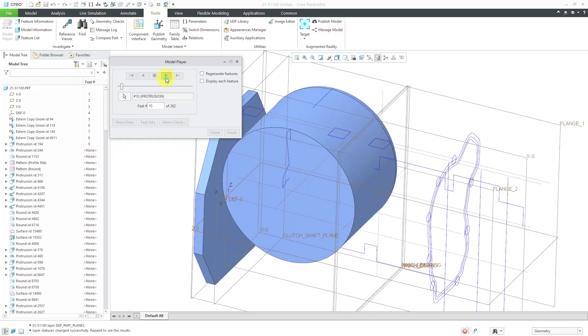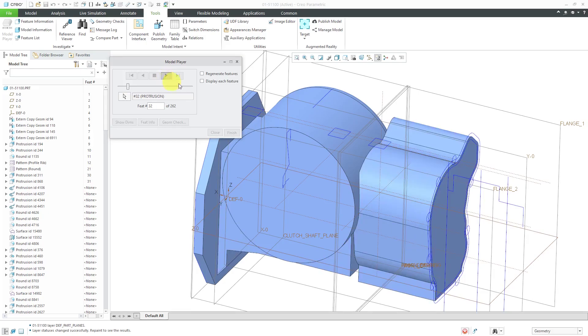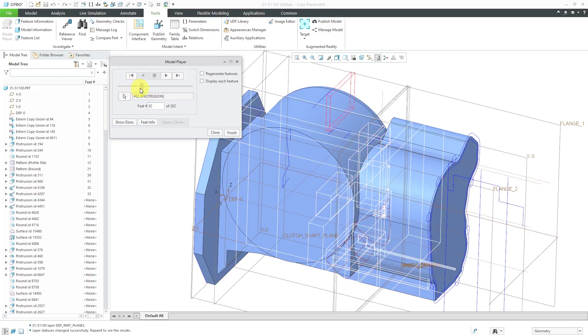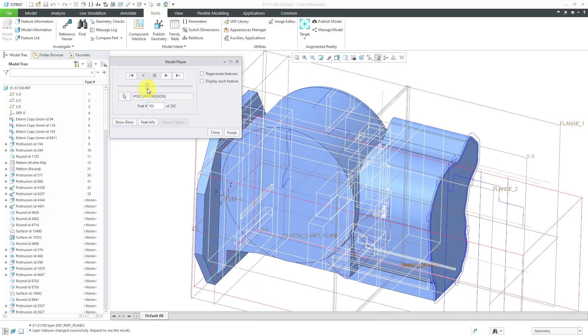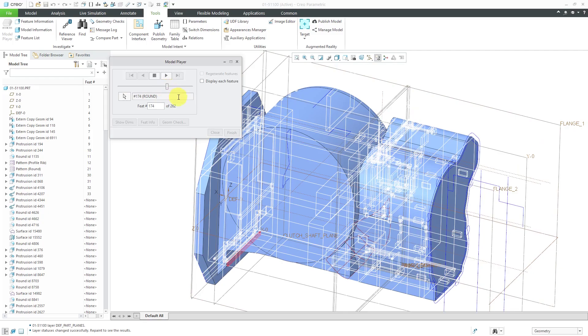Again, by stepping through, it's helping me understand the design intent behind how this particular part was created. When you are stepping through here, alternatively you can grab the slider bar and slide through if you want to move a bit quicker.